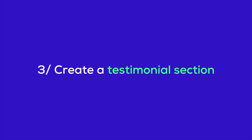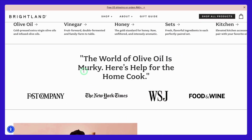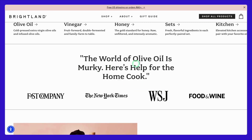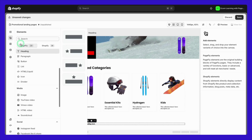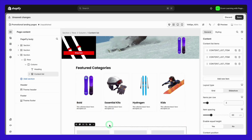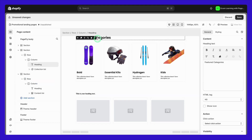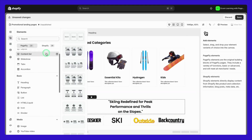Next, let's talk about the power of social proof. Adding a highlighted testimonials section can significantly boost your landing page's credibility. Take a look at this example from Brightland — this section features customer testimonials that reinforce trust and highlight the benefits of their products. To create a similar section in PageFly, use the heading plus image content list element. It's quick to set up and easy to manage, giving you a professional-looking testimonials section that can help convert more visitors into customers.